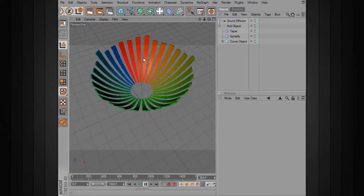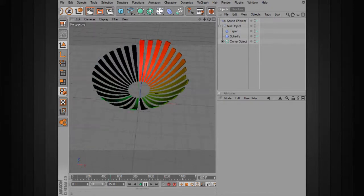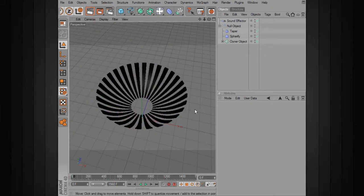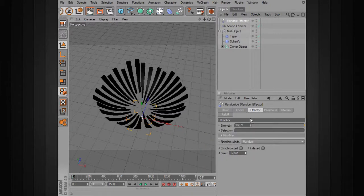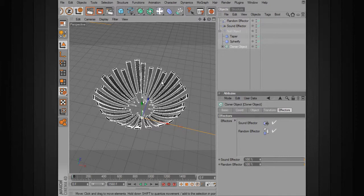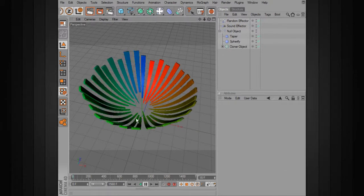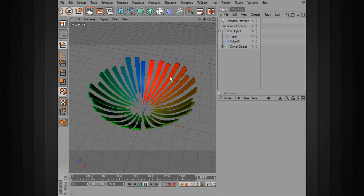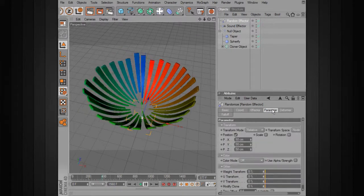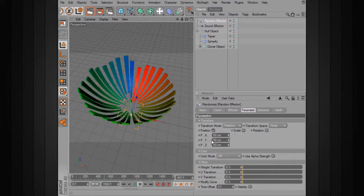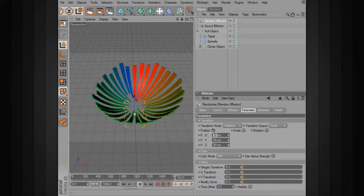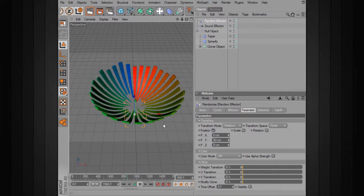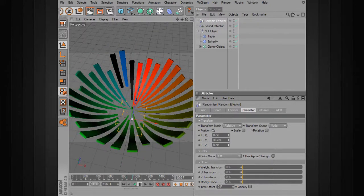Right now all of the motion is being driven by our sound effector. Let's say we want to add a little bit of random motion. We can use a random effector in combination with our sound effector. With our cloner object selected, let's go to MoGraph and select a random effector — that automatically drops it in, and already you can see that a lot of these have been moved around. Looking at the parameter, we've added randomization in position X, Y, and Z. If we take away the X and Z values, they'll only be moved up and down.